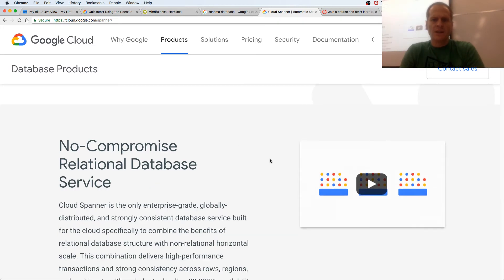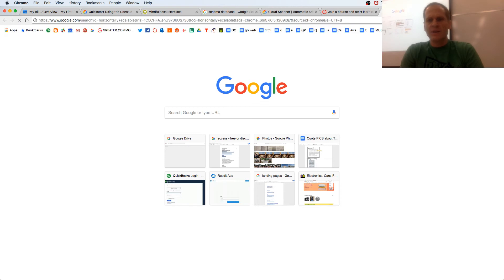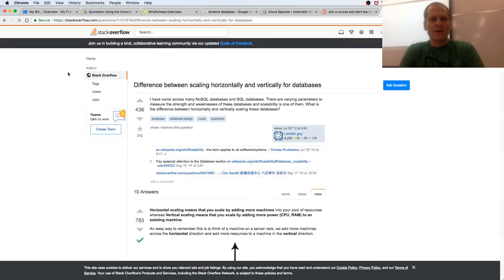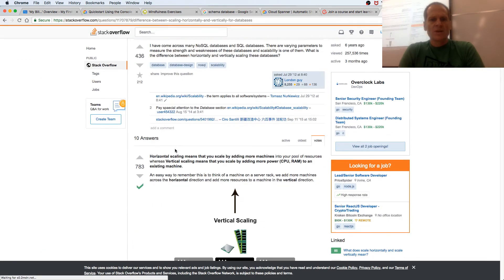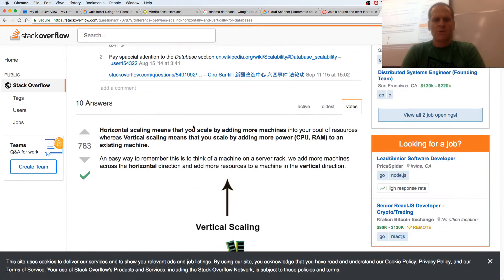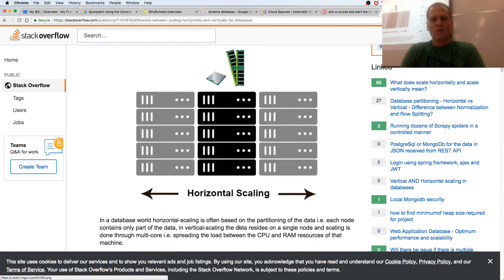This is a great video — we're going to watch it in a second. Horizontally scalable — let's look up what that means. Difference between scaling horizontally and vertically: horizontal scaling means you scale by adding more machines into your pool of resources. Vertical means you scale by adding more power to an existing machine — more CPUs, more RAM. Horizontal scaling means more machines.